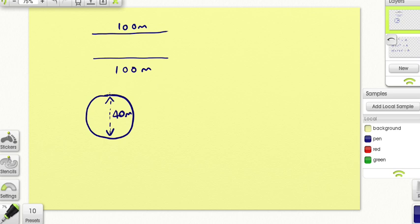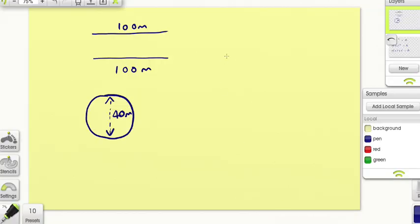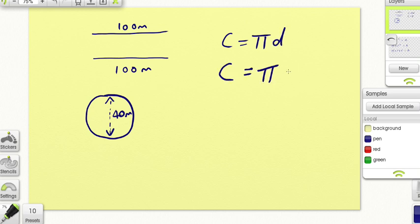We know those straight lengths easily, but we need the length around the outside edge of the circle — that's what we're trying to work out. The length around the edge of this circle will give us the paint needed for the curved bits at the end of the track. The length around the outside edge of a circle is given to us in the question with the formula for circumference: circumference = pi × d. A letter next to a letter always means times in a formula. So the length around the outside edge of this circle is pi times the diameter.